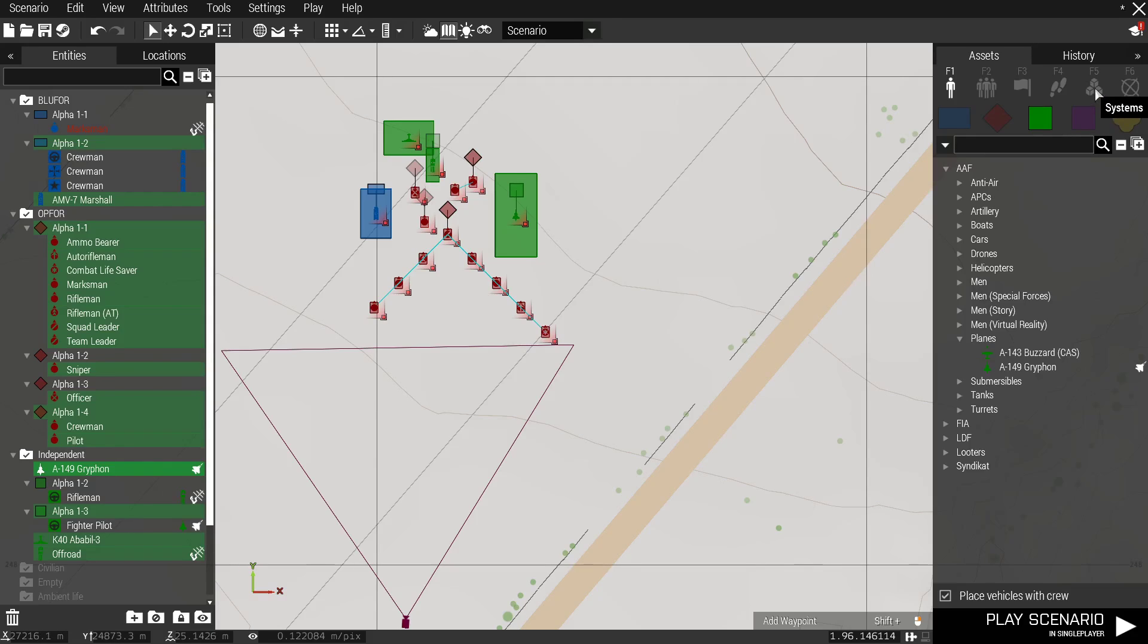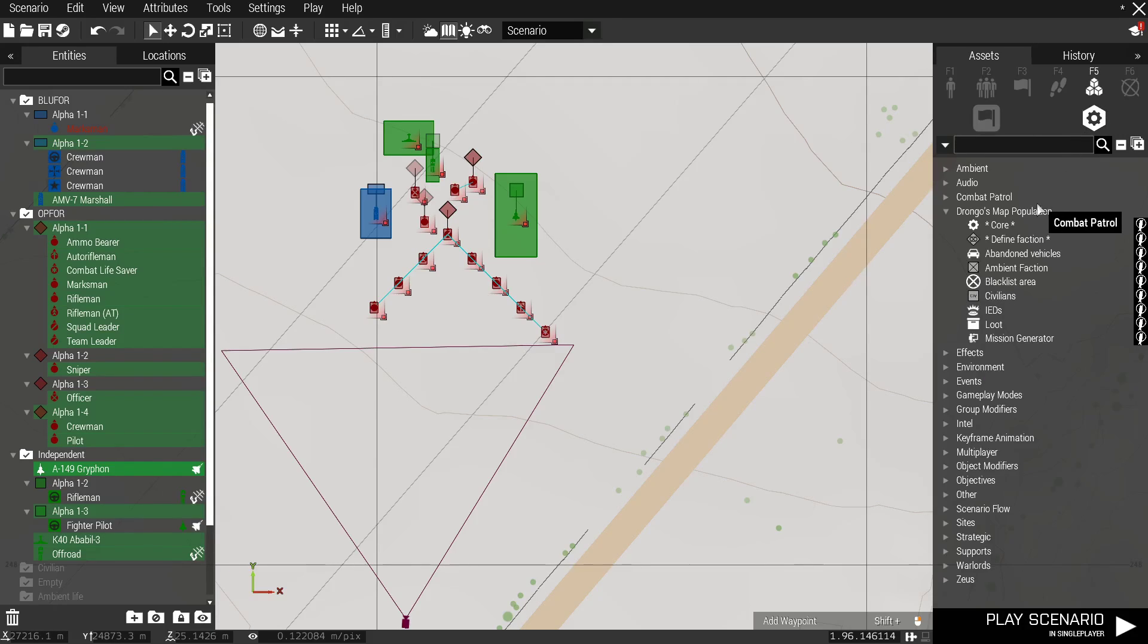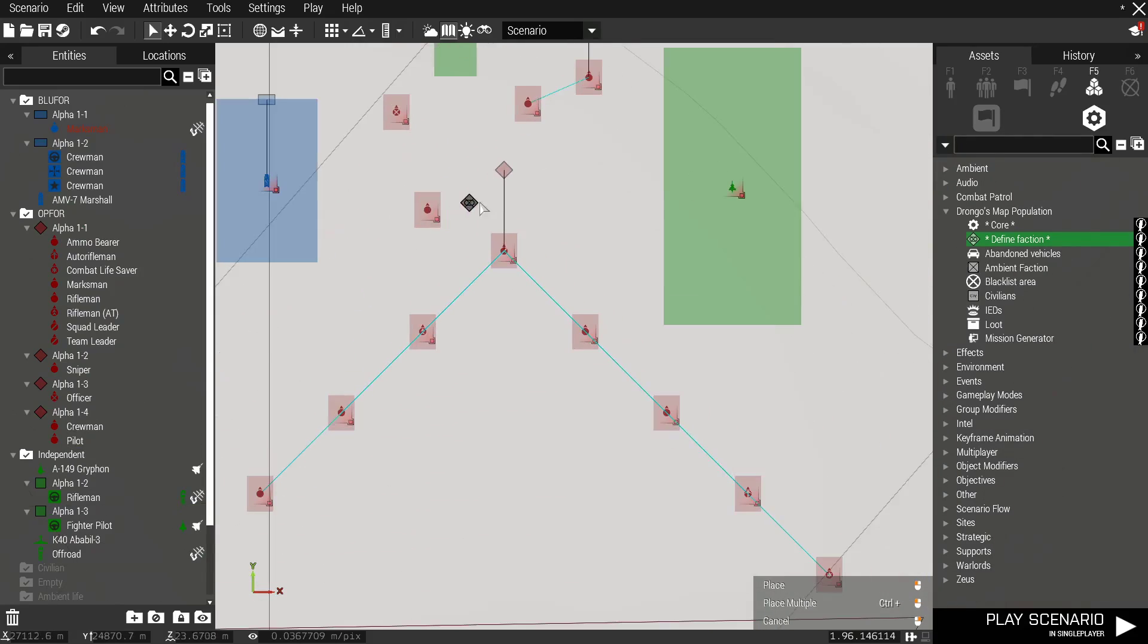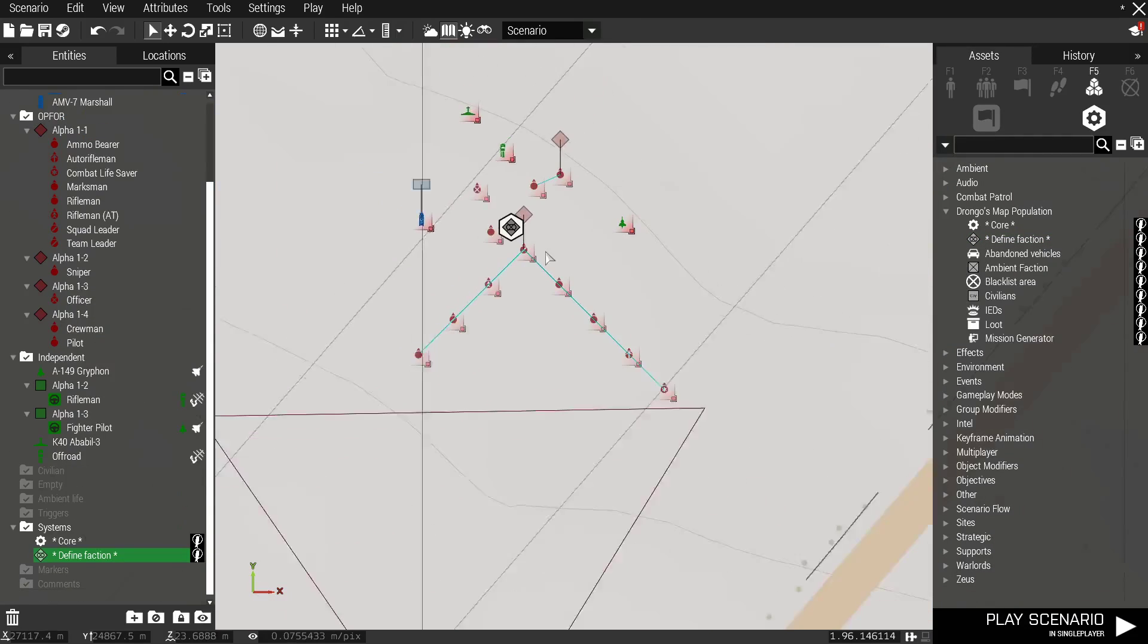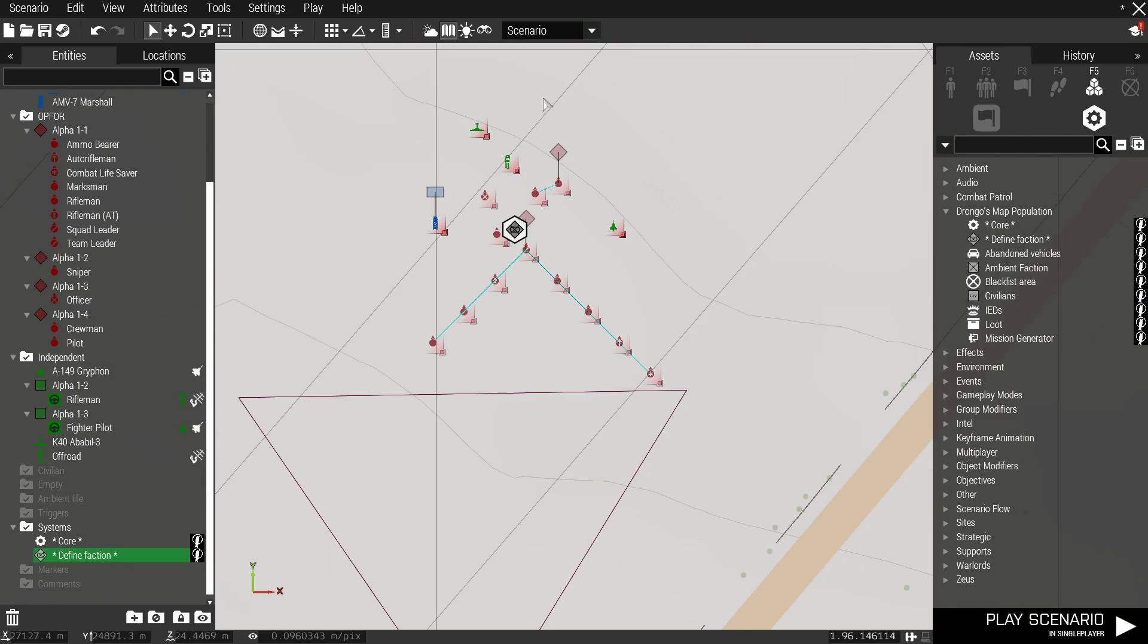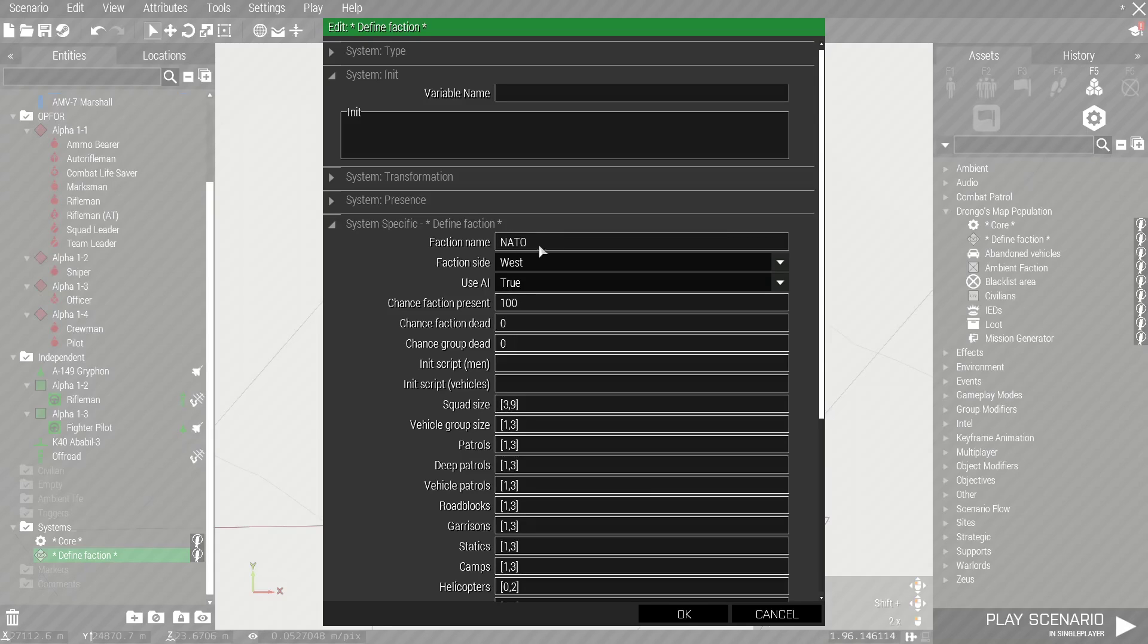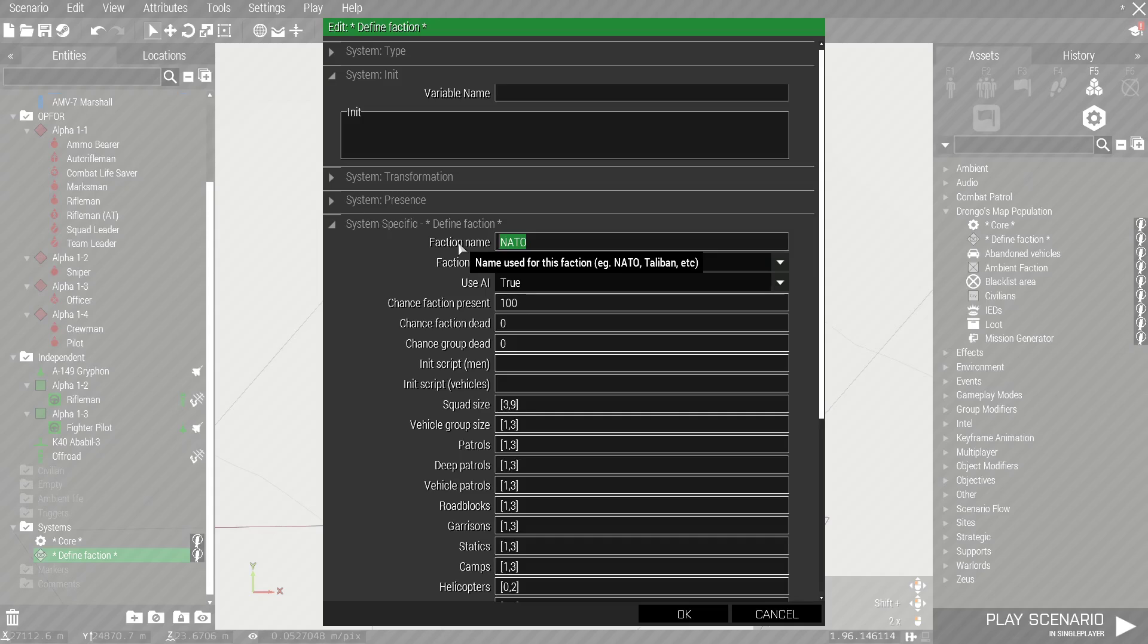But they'll still be there for the engine to read. So next we go to systems again and define faction. Now all of these units must be within 200 meters of this module. So click on the module. We're going to call it Wacky CSAT.